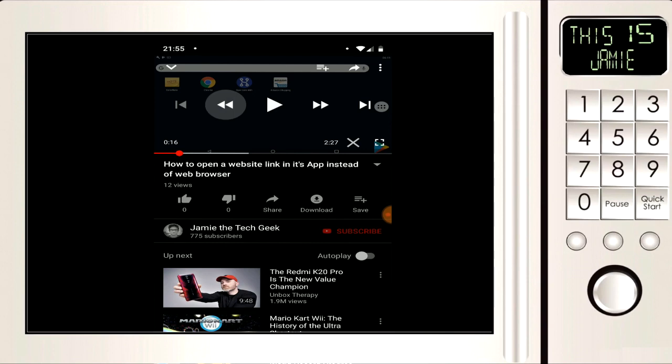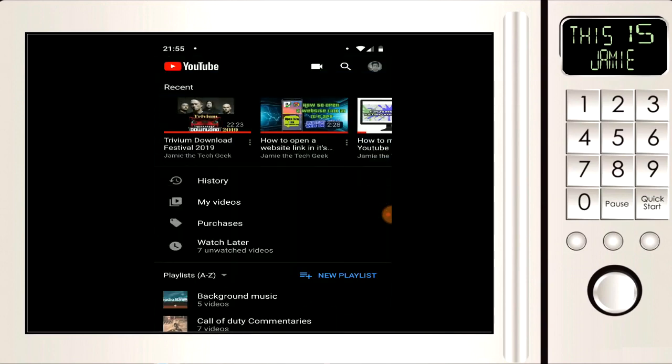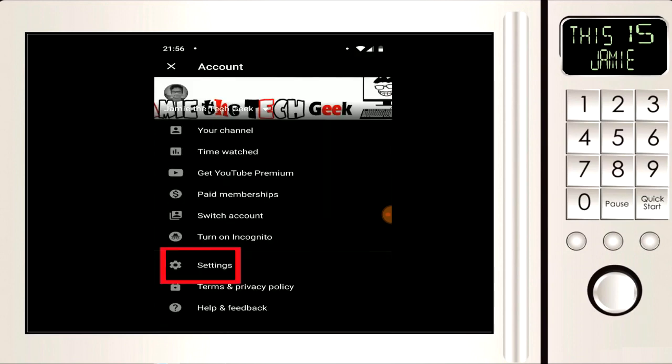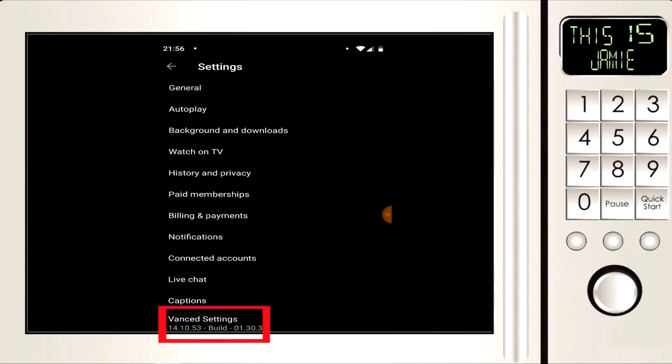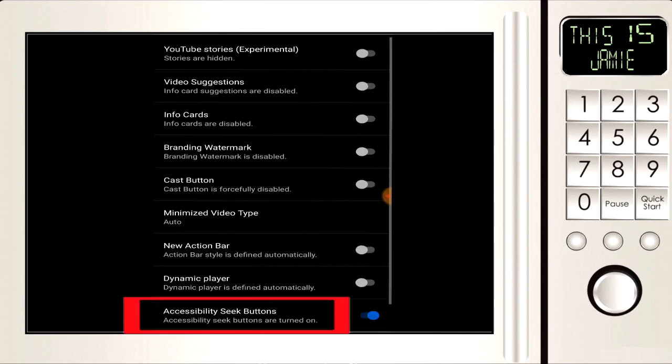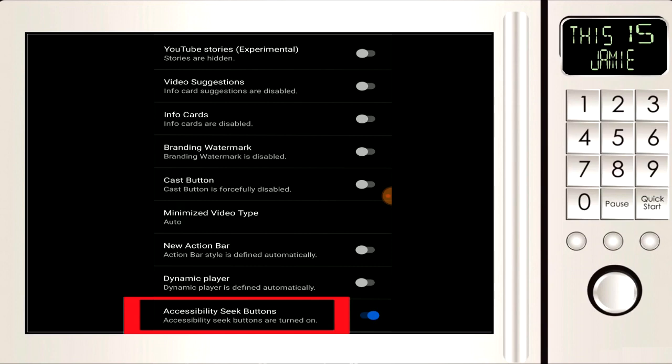So first thing we can do is we're going to go to our YouTube settings, so if we click on our channel icon at the top right and then we're going to go down to settings, we're going to go to advanced settings, we're going to go to layout settings and then we're going to deselect the accessibility seek buttons.